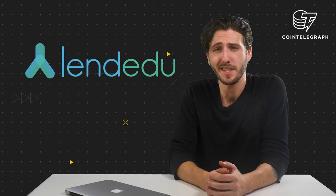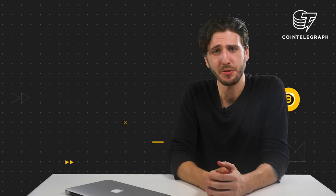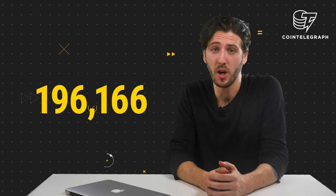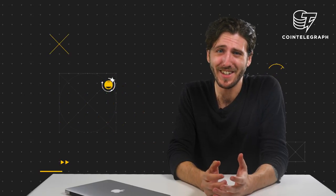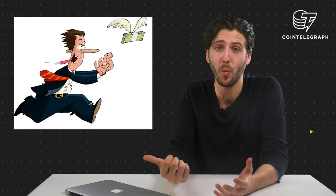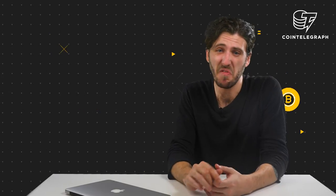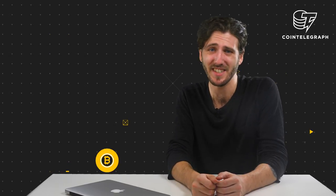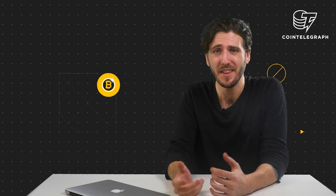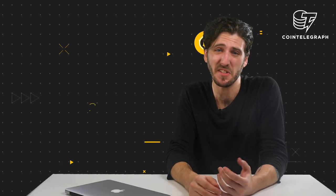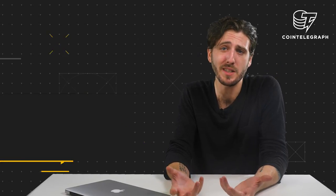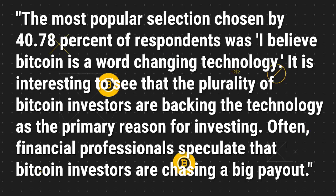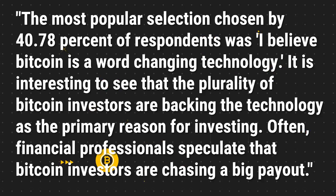In a survey done by LendEDU, 564 Bitcoin investors gave some insight into their future plans. But the kicker being that the average price they'd sell their Bitcoins at is $196,000. This is about 30 times what it is now and you can't help but want to go running out to your closest Bitcoin exchange mouth-watering. The survey reveals that many of these investors have no plans to cash out anytime soon, with 21% planning to hold on for at least 7 years and 11% planning to hold on past 10 years. There's been a lot of chatter about Bitcoin as a store of value or speculative investment. But what LendEDU found was a bit more surprising. According to them, the most popular selection chosen by 40% of the respondents was, I believe Bitcoin is a world-changing technology.